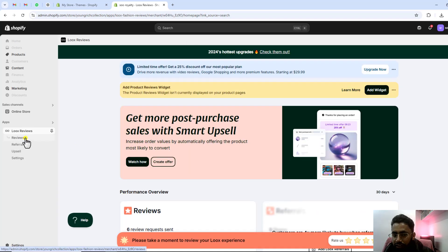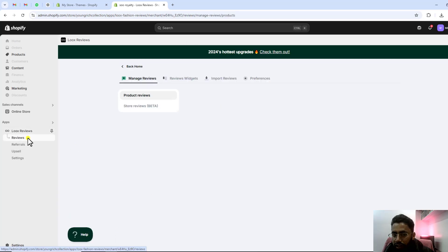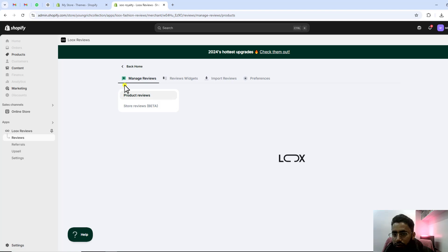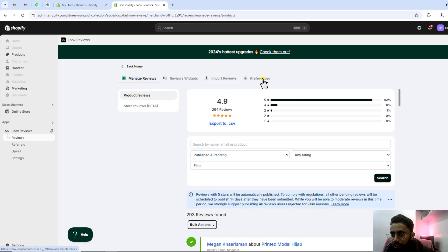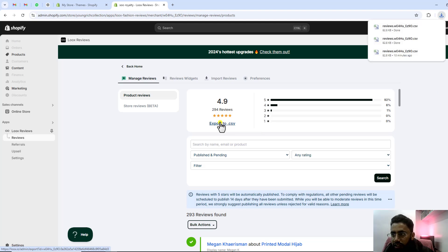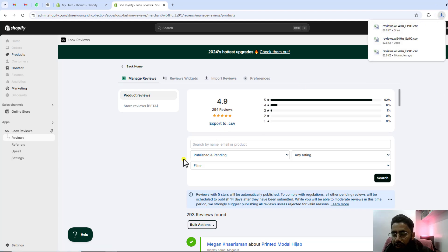You will see review widget, import reviews, preferences, and then we have an option of export to CSV. You should click on it and it will be downloading.